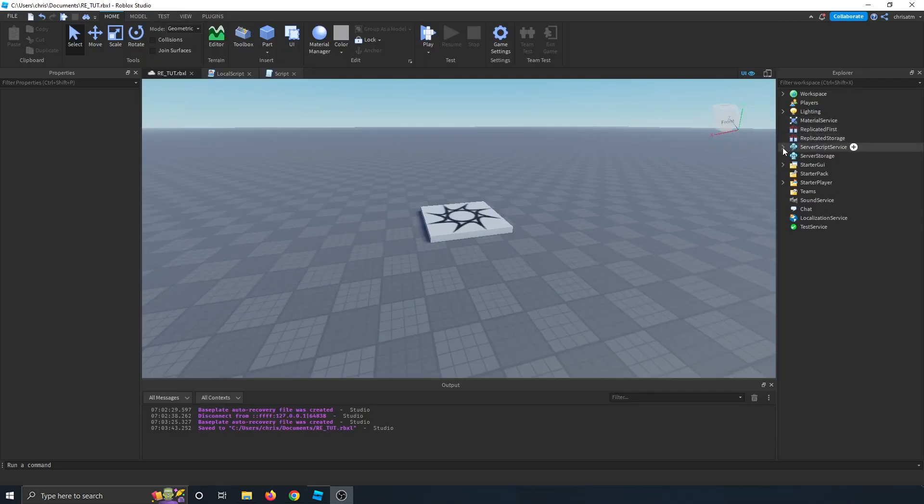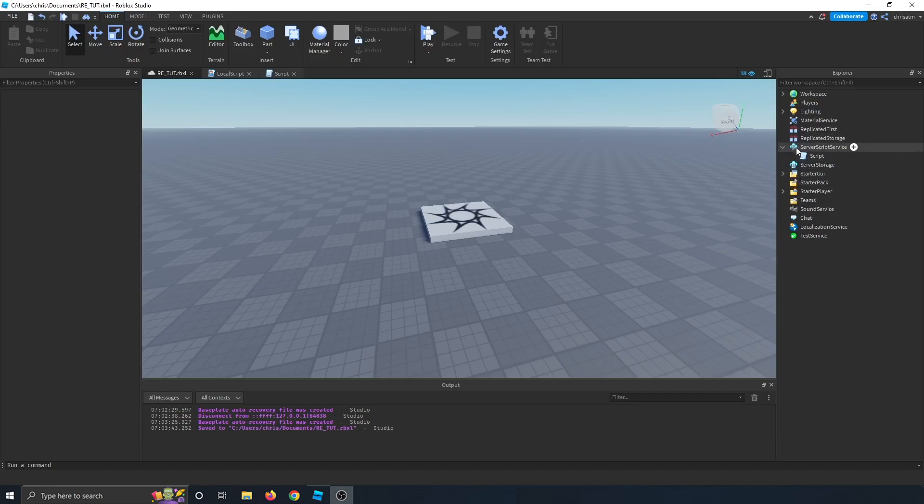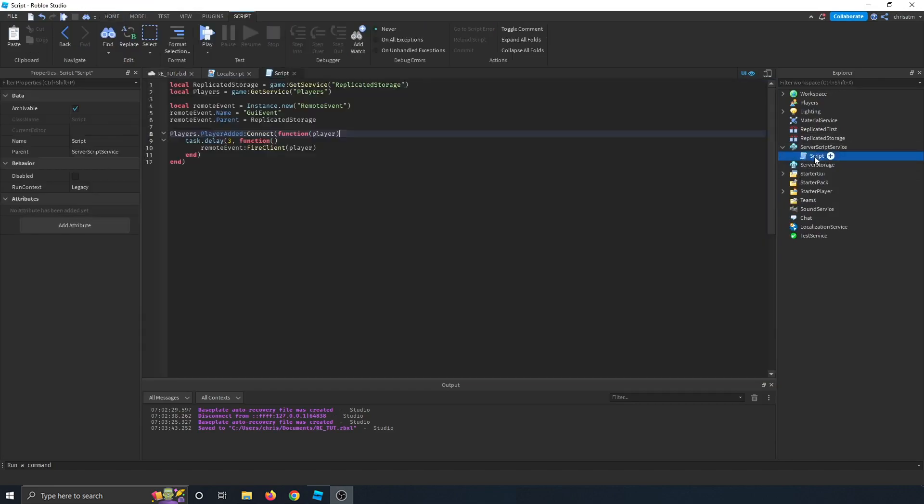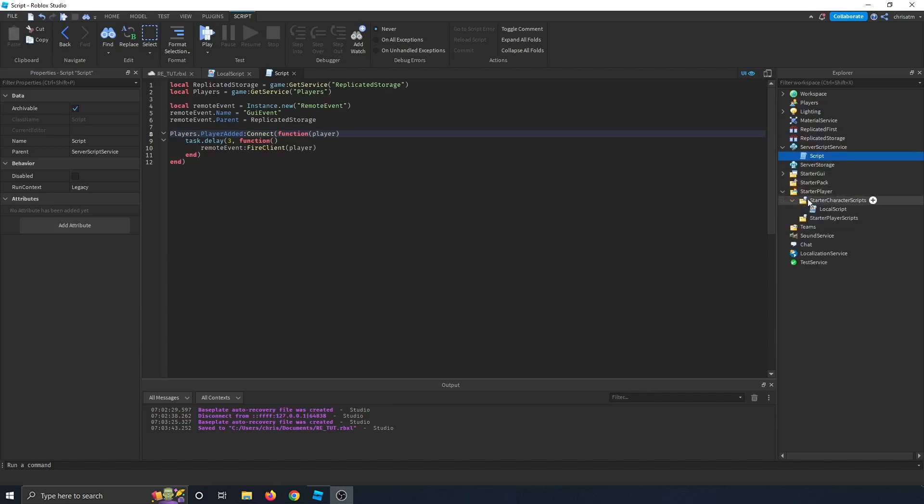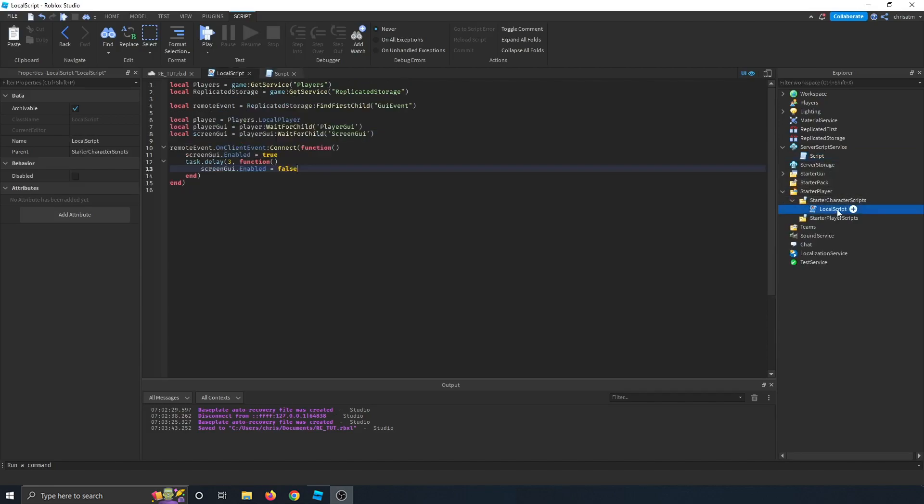First, I have two scripts. One is on the server side under server script service called script, and the other script is under starter player, under starter character scripts, and it's in a script called local script.